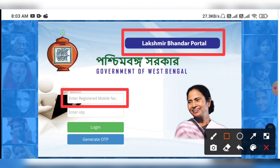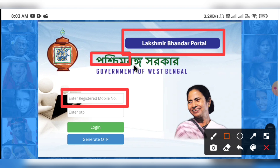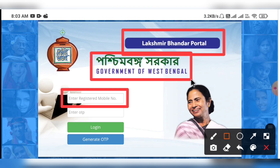If you want to log in, you can log in the same way through this portal. You can log in and access it online, and we can check our application.